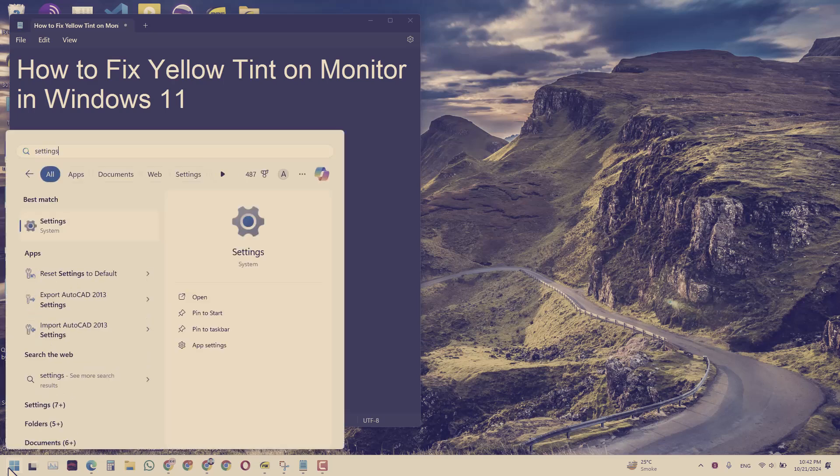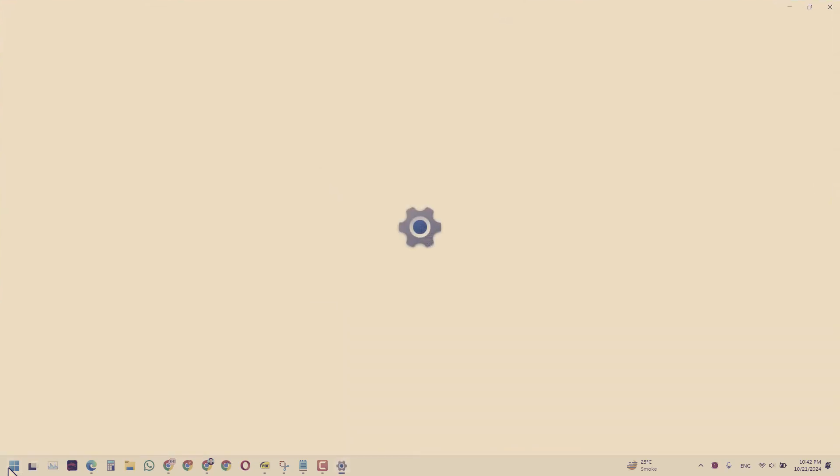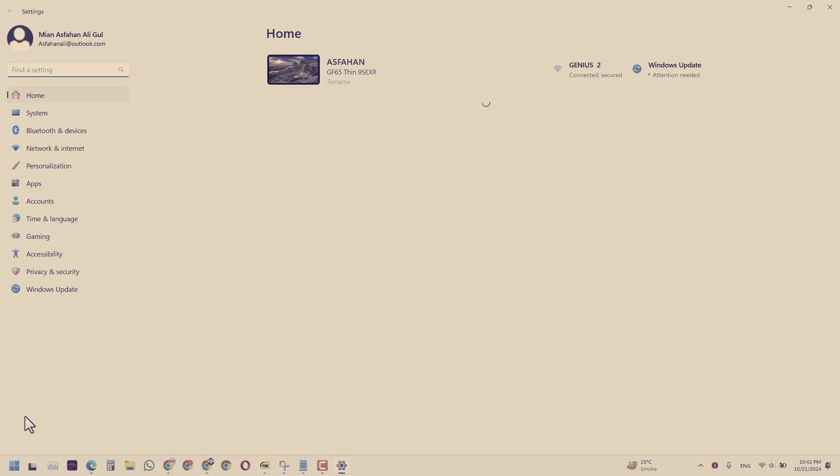When you search for settings, you will be treated with this screen which has all these settings of this laptop.